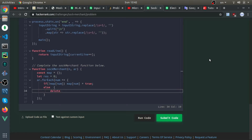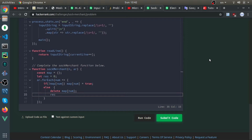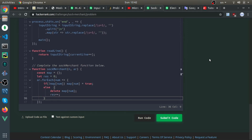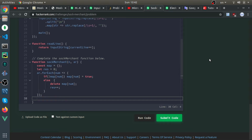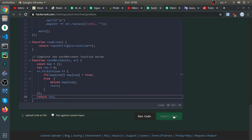Else, if it exists, that means we already have one of that ID and now we found it again — we have a pair. So I'll delete it from the map using delete map[num] and increment the result. At the end, just return result. I think it's as simple as that.